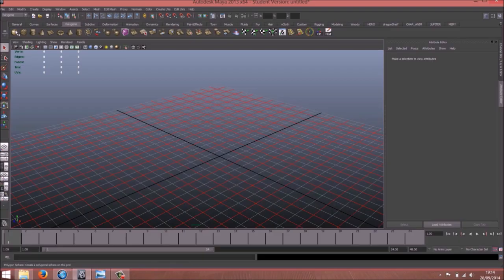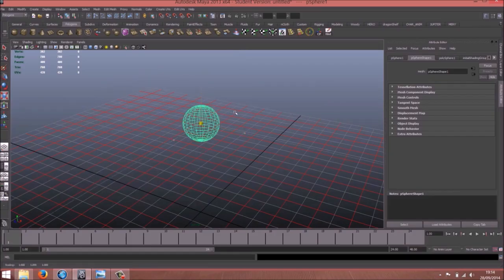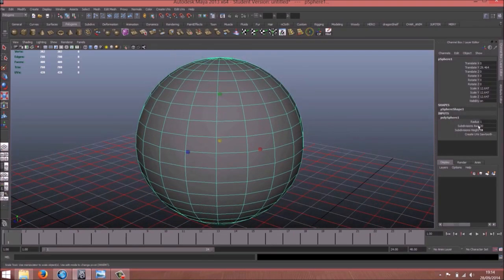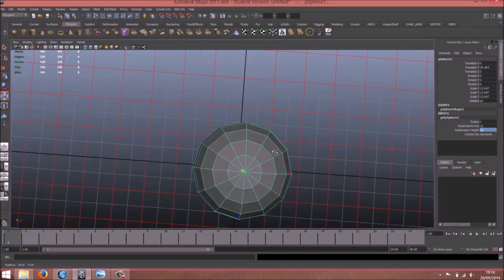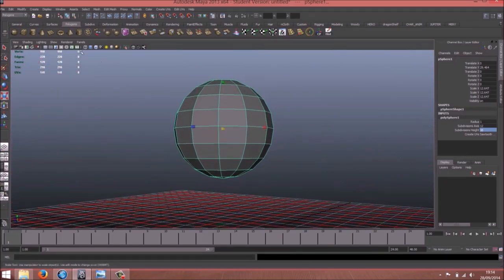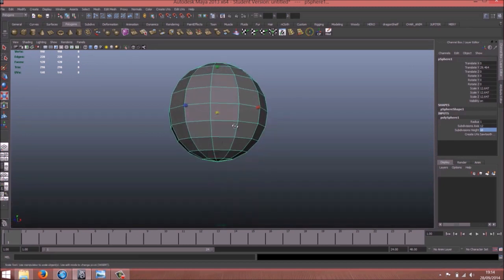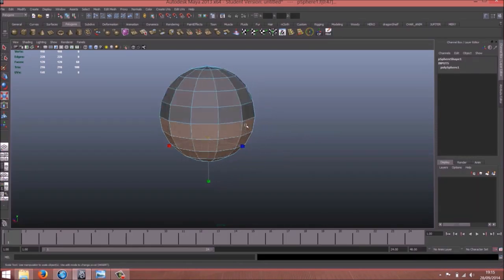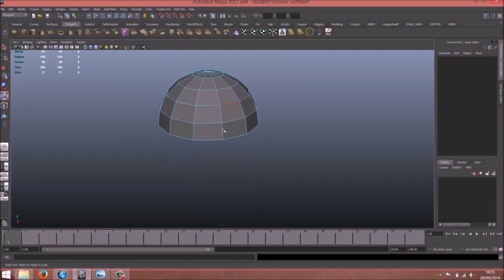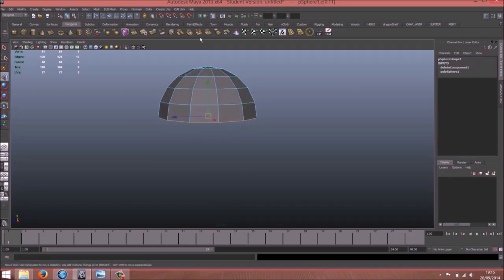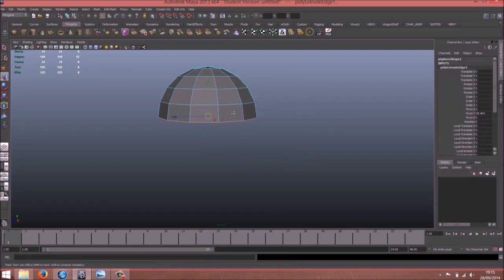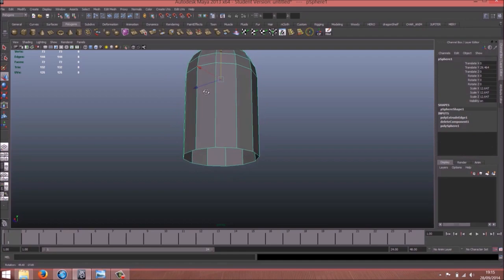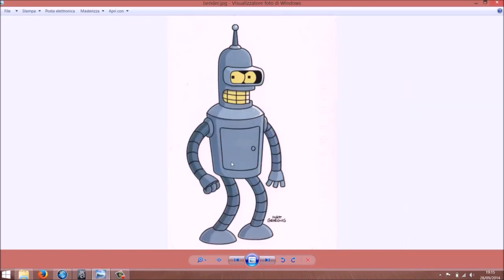So let's start with the head. In the polygon, bring a sphere. Twenty is maybe too much, so you can do twelve and ten maybe. Let's hide the grid and select the bottom of the sphere and just delete it.